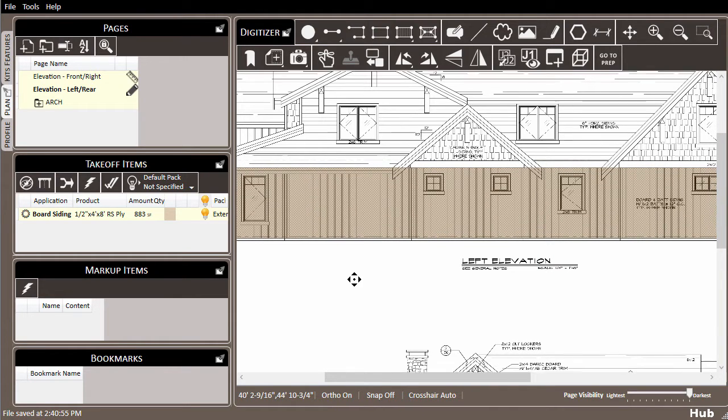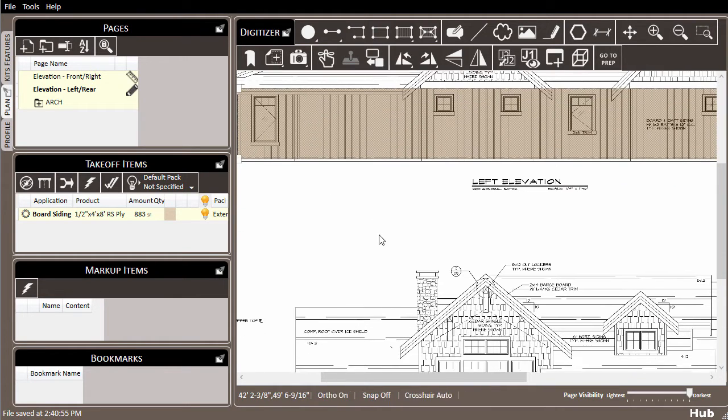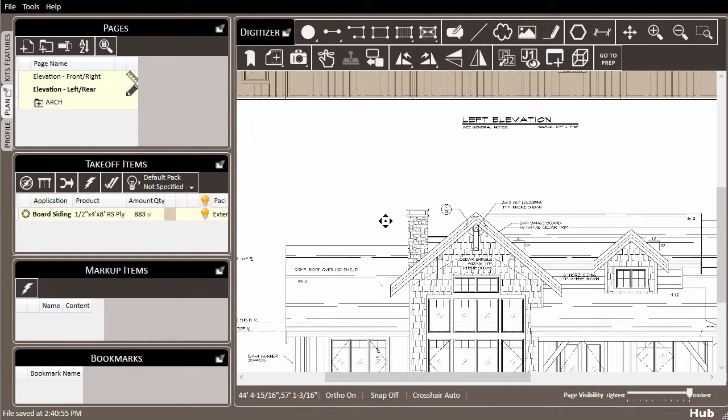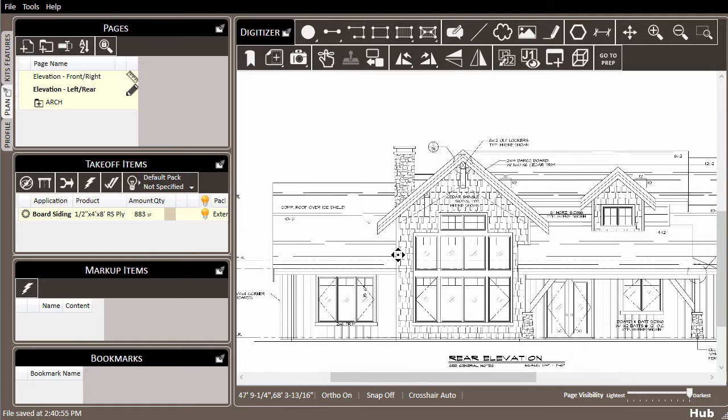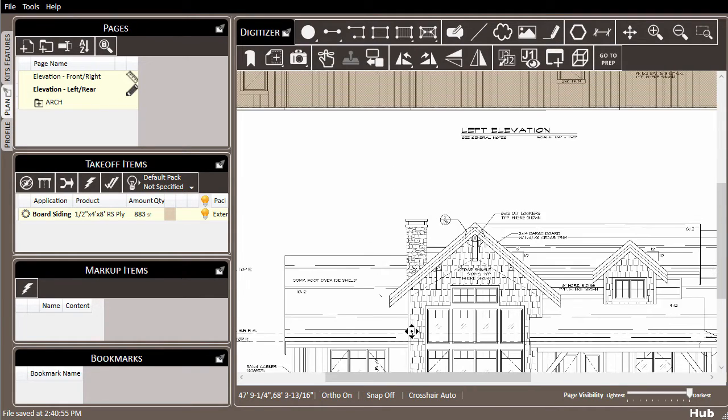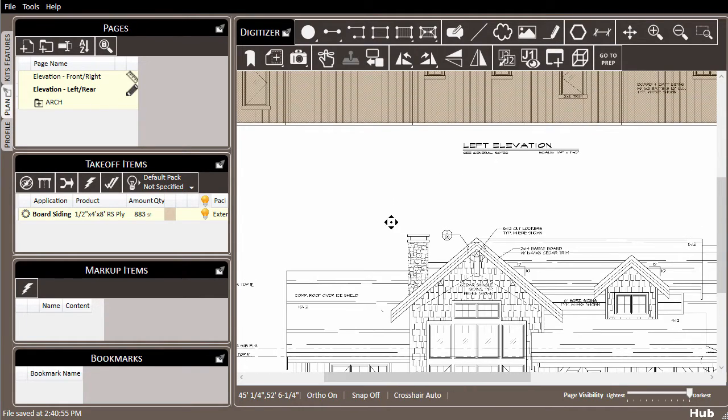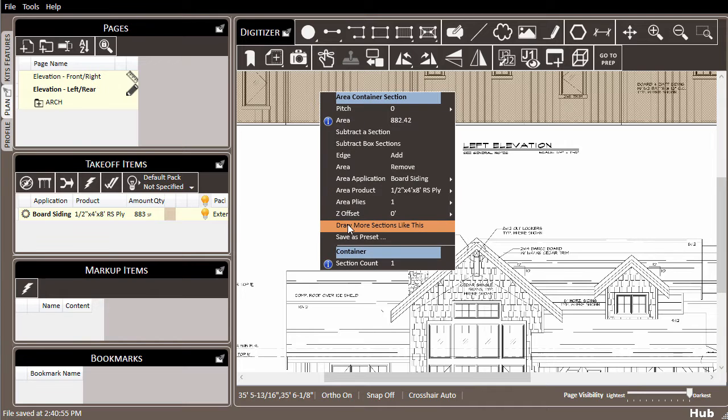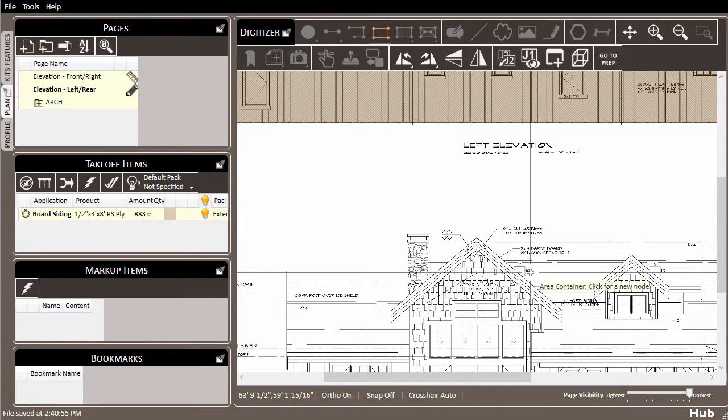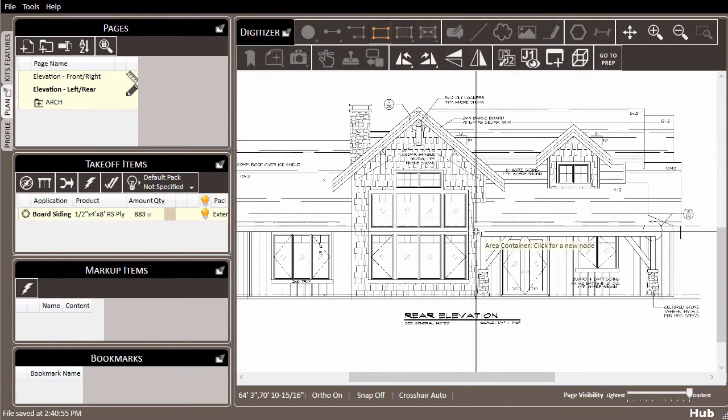Like on this page where I've drawn out the board siding for one side of the building and need to cover the side below. You can right-click on any takeoff item and select 'draw more like this' and the correct drawing tool will be selected and ready to draw.